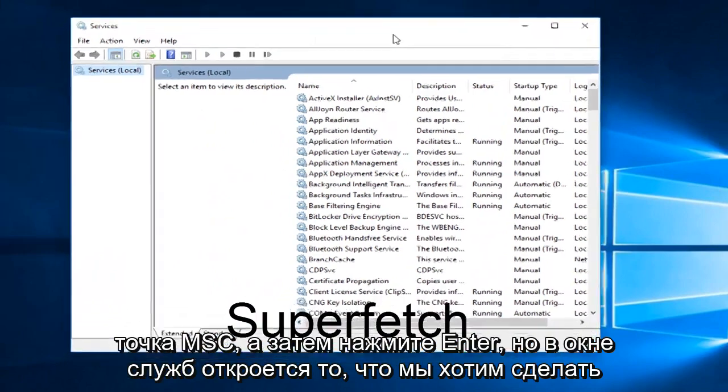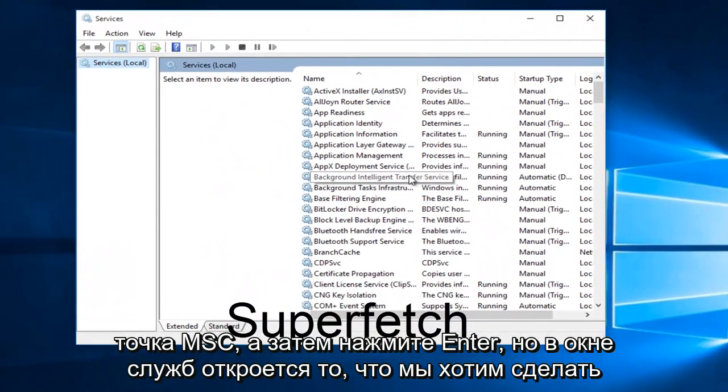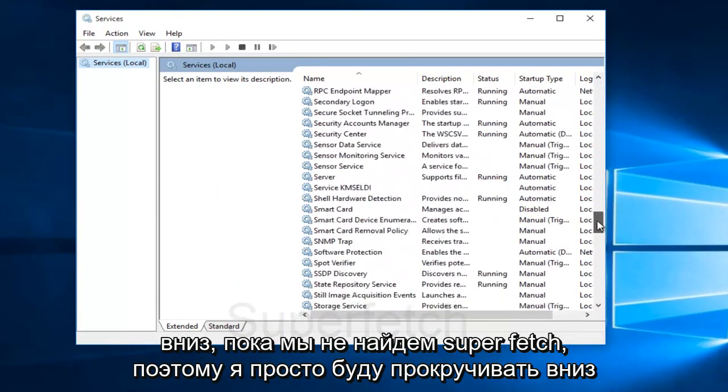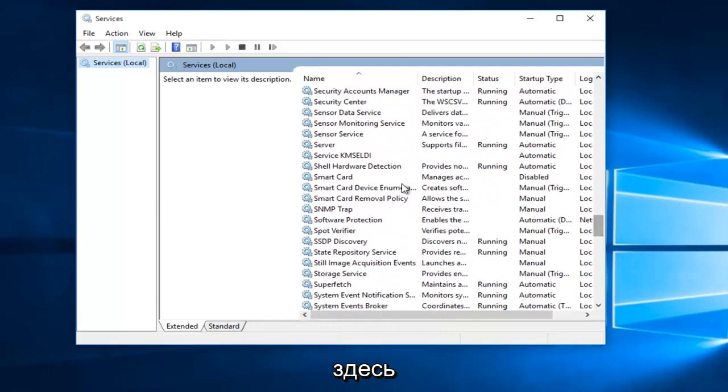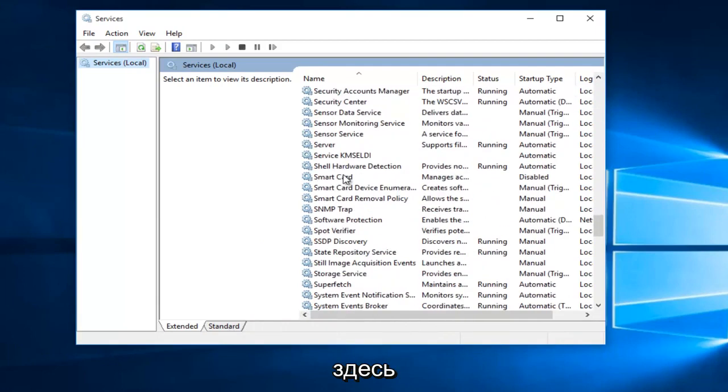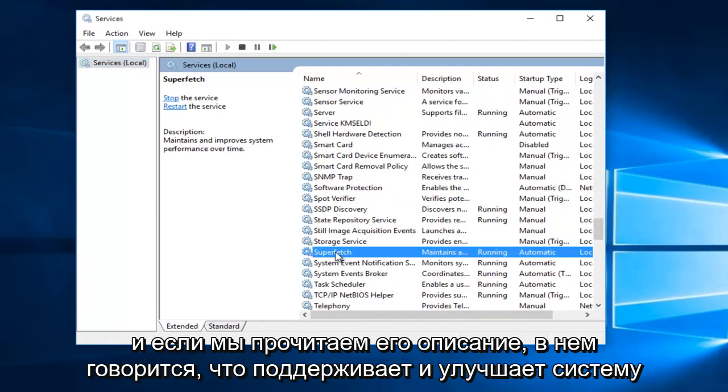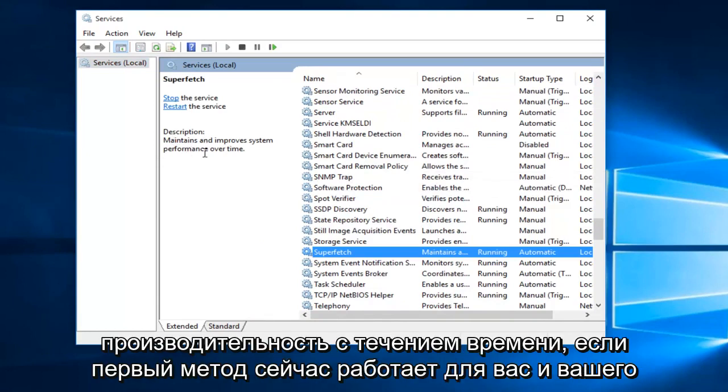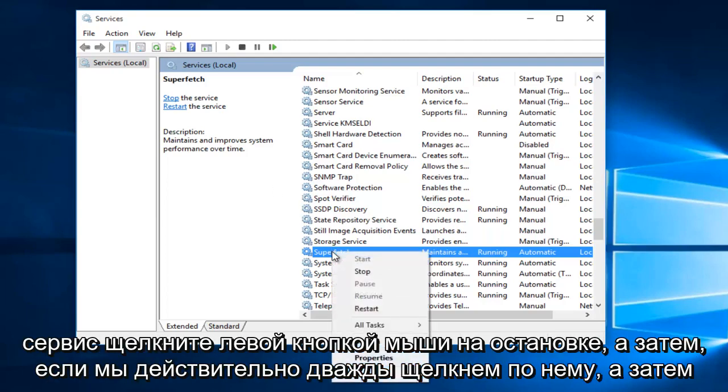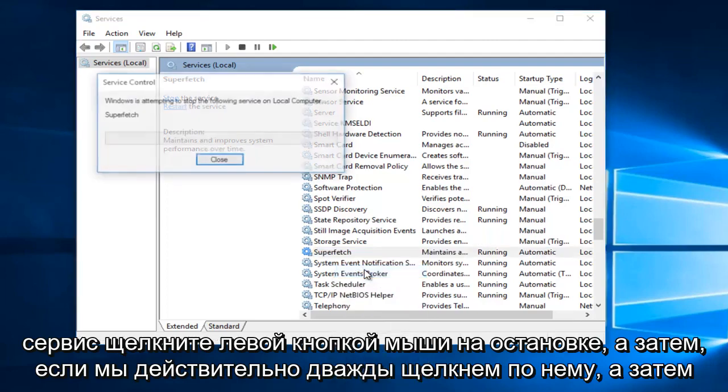With the Services window open, what we want to do is head down until we find Superfetch. So I'm just going to keep scrolling down here. If we read the description of it, it says maintains and improves system performance over time. If the first method does not work for you and your memory usage has not decreased, what I recommend doing is right click on the service and left click on Stop.